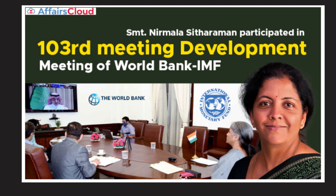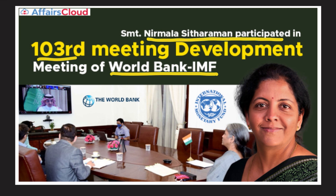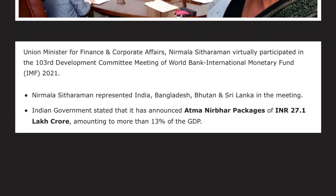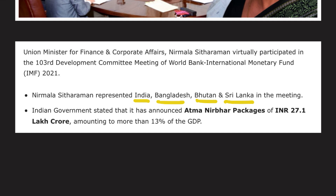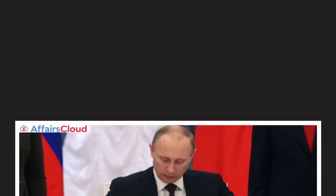The 103rd Development Committee meeting of the World Bank and IMF — International Monetary Fund — was held in 2021. This meeting was attended by Nirmala Sitharaman on behalf of India, Bangladesh, Bhutan, and Sri Lanka.